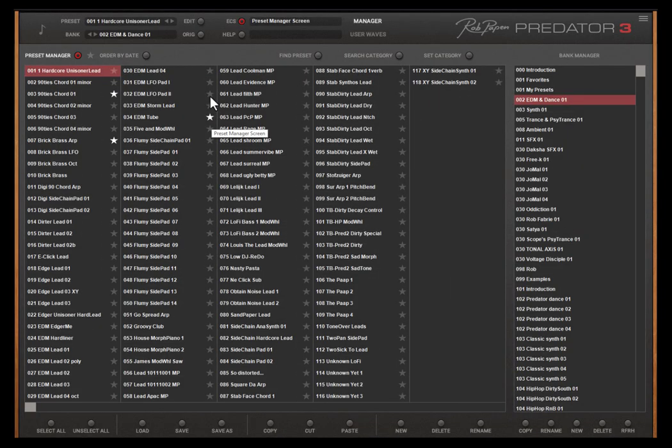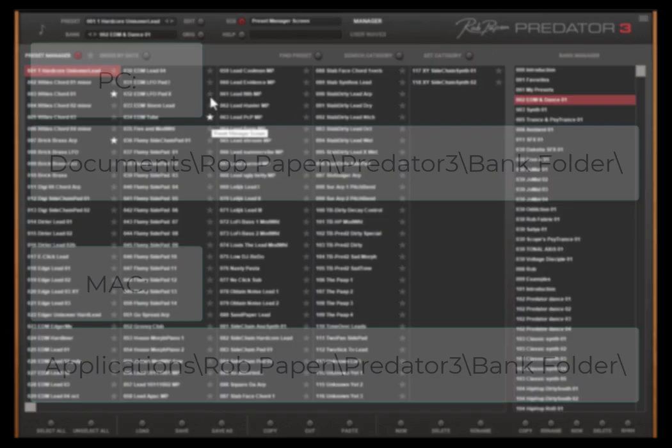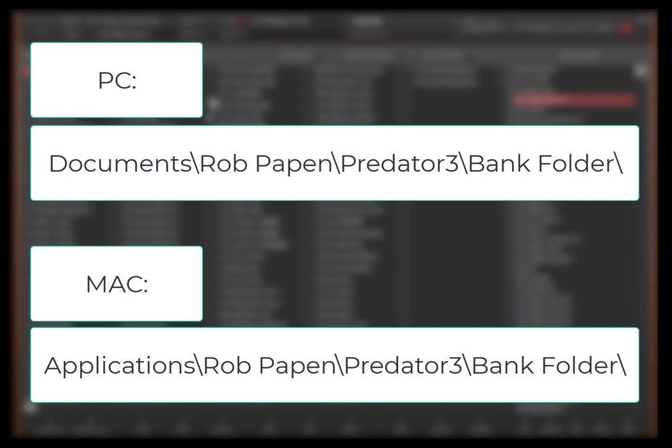In the case you created your own presets and bank folders it is wise to backup regularly your data from this bank folder. It is the case that if you run the installer again for updating your Predator 3 your own bank folder and presets inside of it will remain intact.